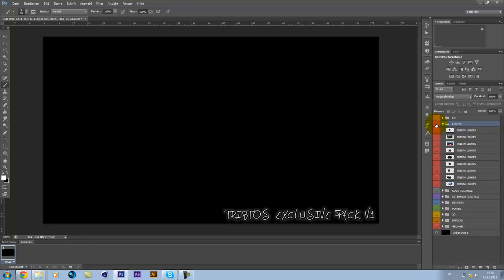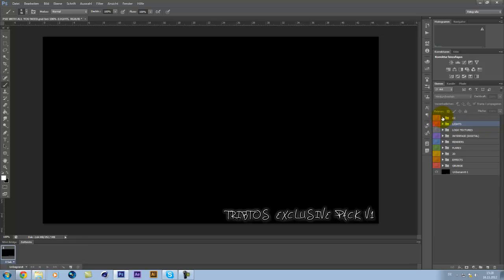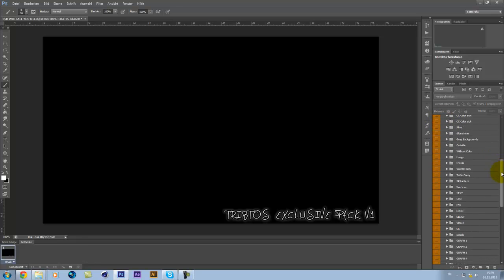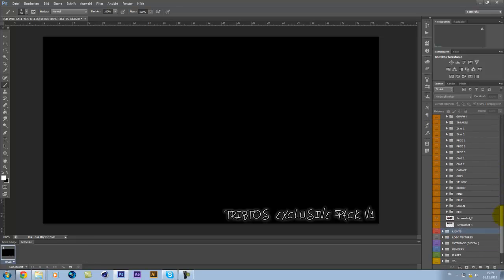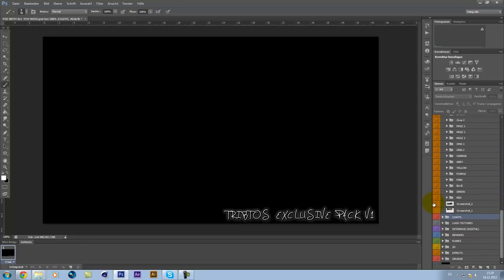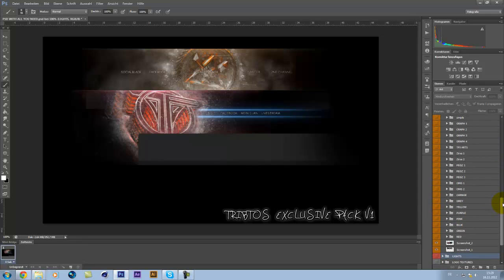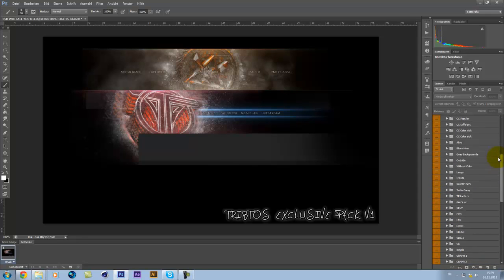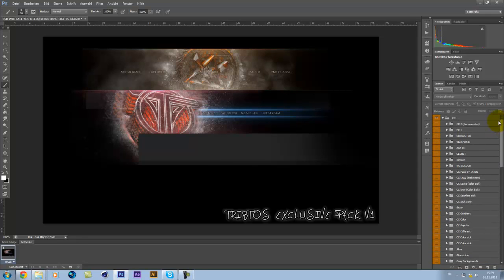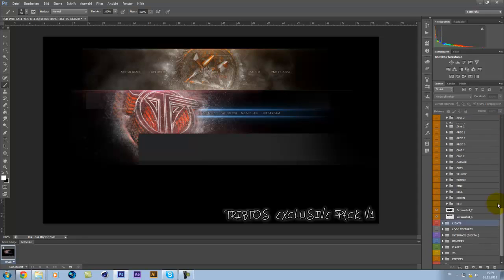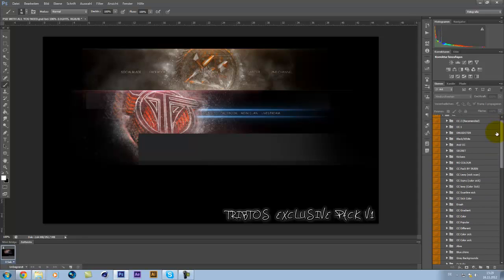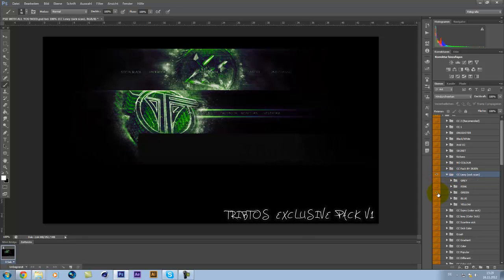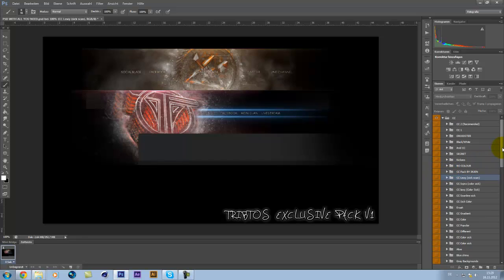And now the best part. The color corrections. You see, we have a lot of color corrections. For example, let's see them. Here. We have, I don't know, hundreds of color corrections. It's awesome. Just the best. And grey, pink, green, whatever. You will definitely find the one you need for your background.